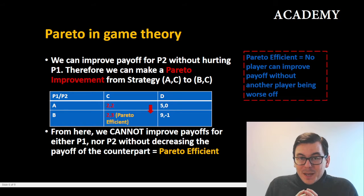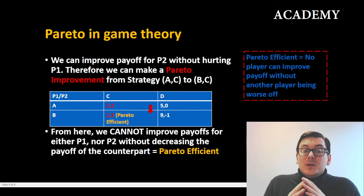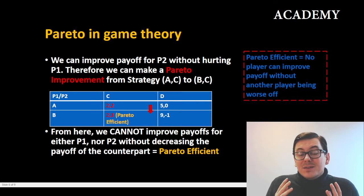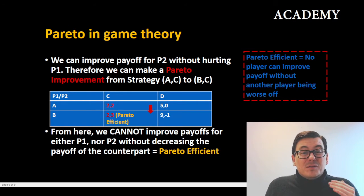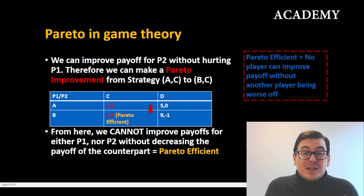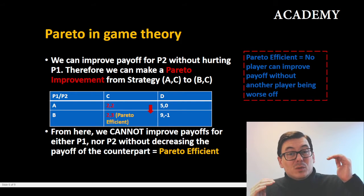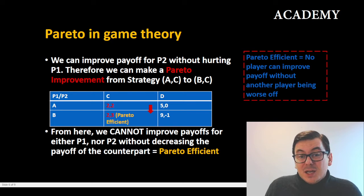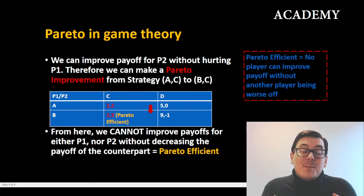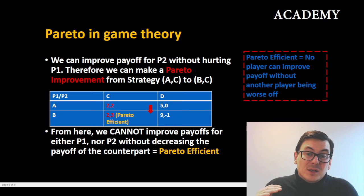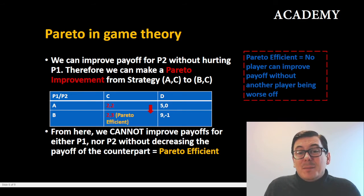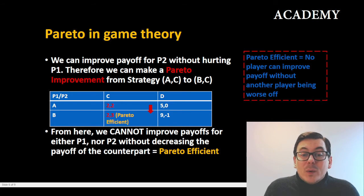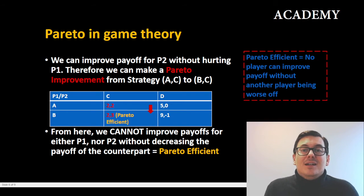Can we make more improvements from here? If we move from BC (giving 2, 3) to AD it becomes 5, 0 — meaning player two goes down and player one goes up. The same applies to strategy BD where player one gets nine and player two gets minus one. So we cannot make any more Pareto improvements — hence we are at a Pareto efficient level.